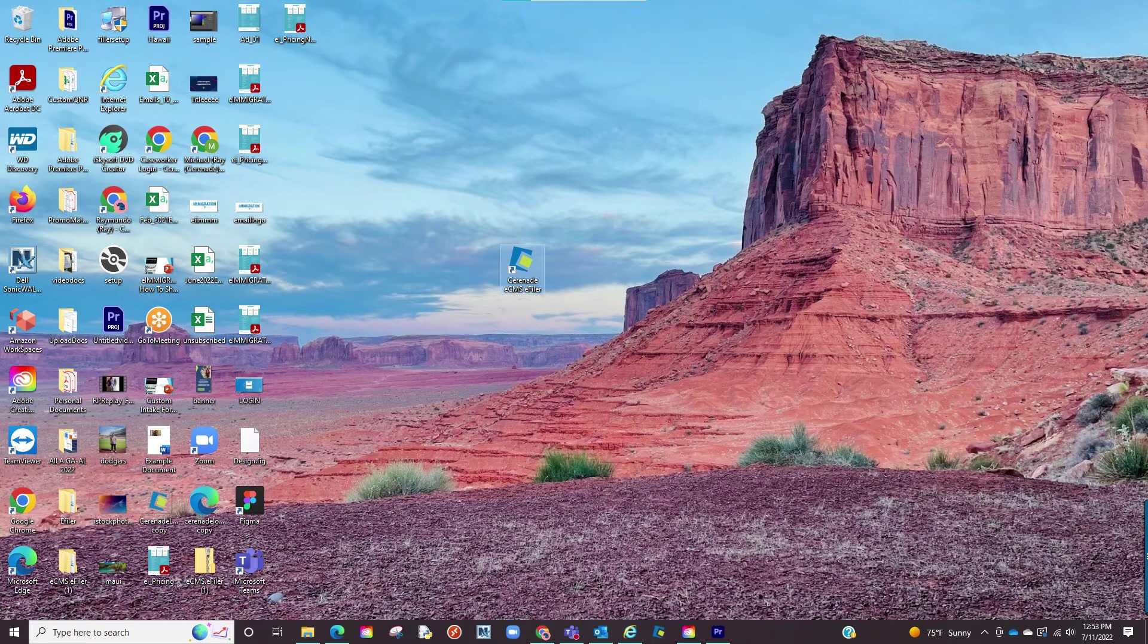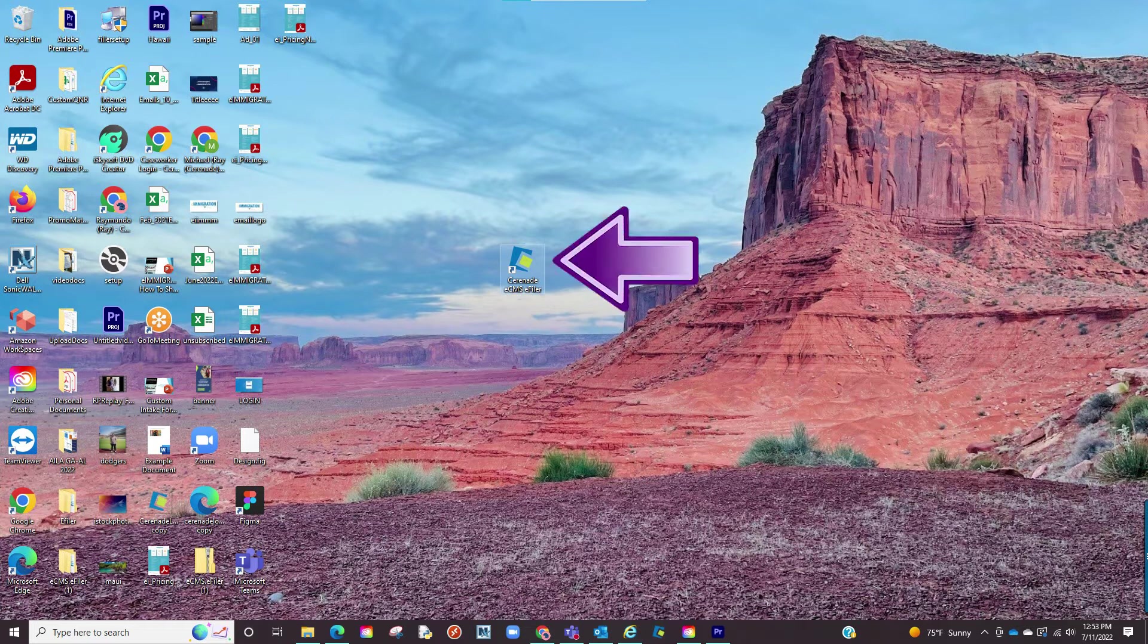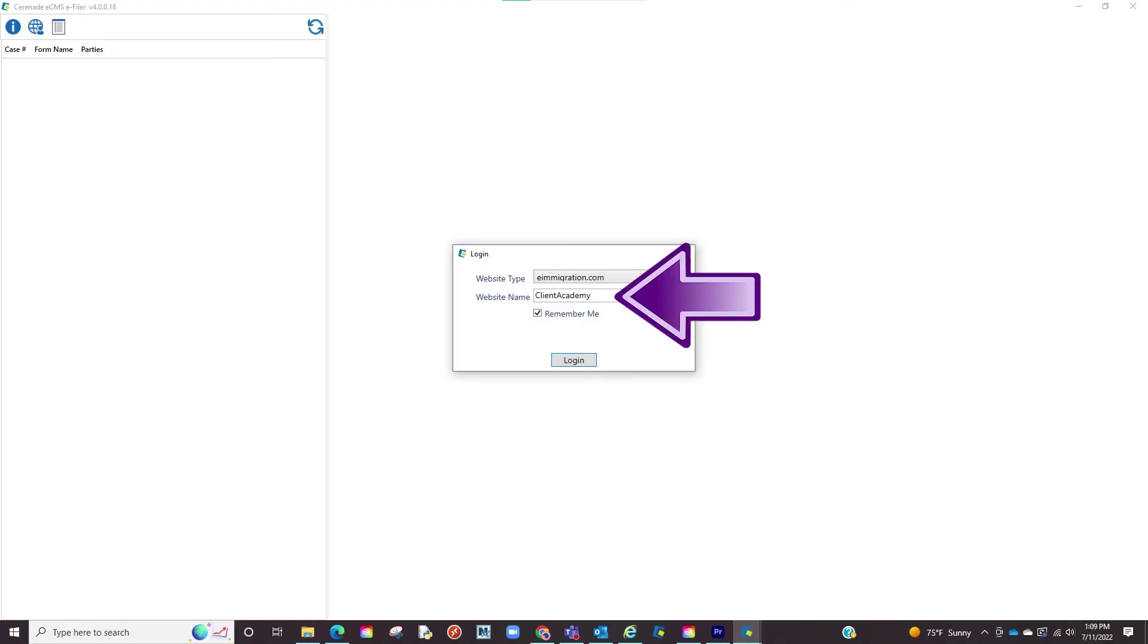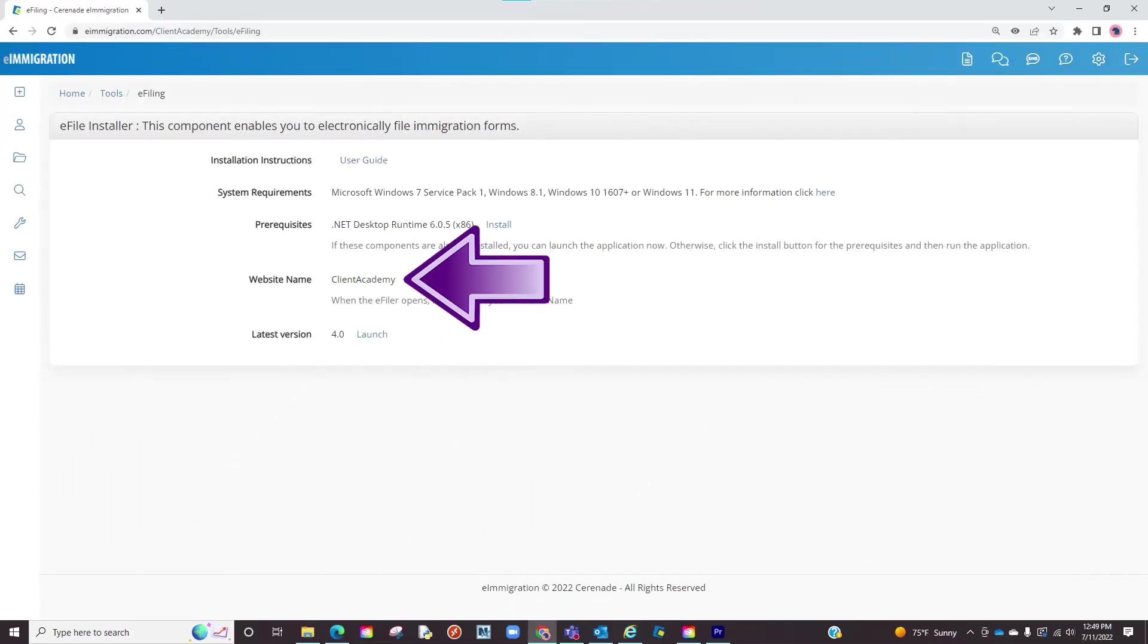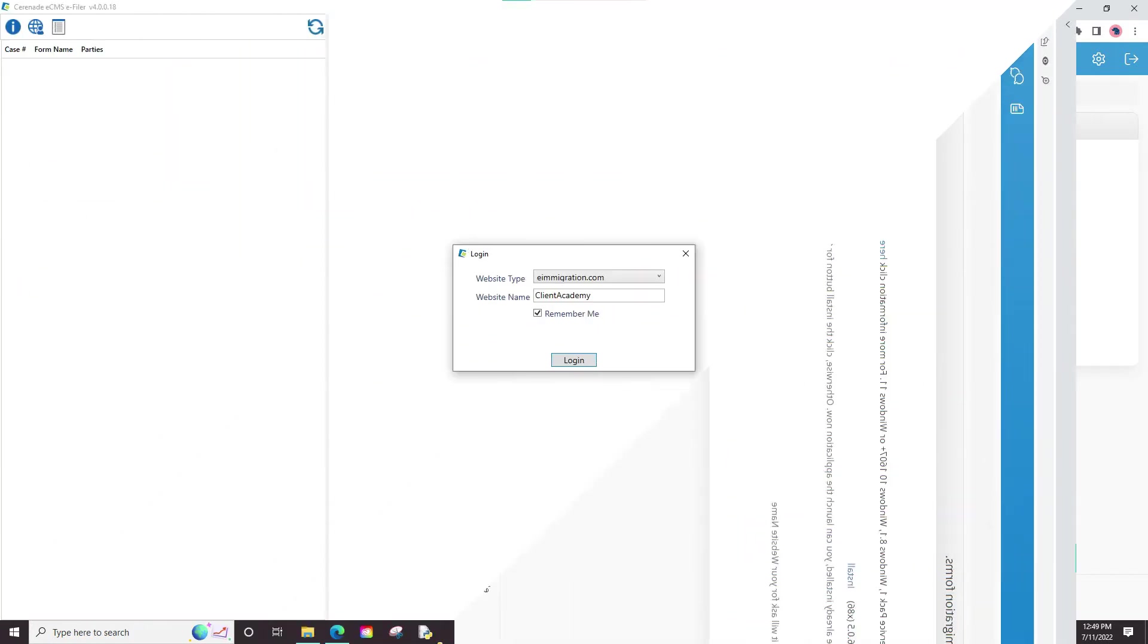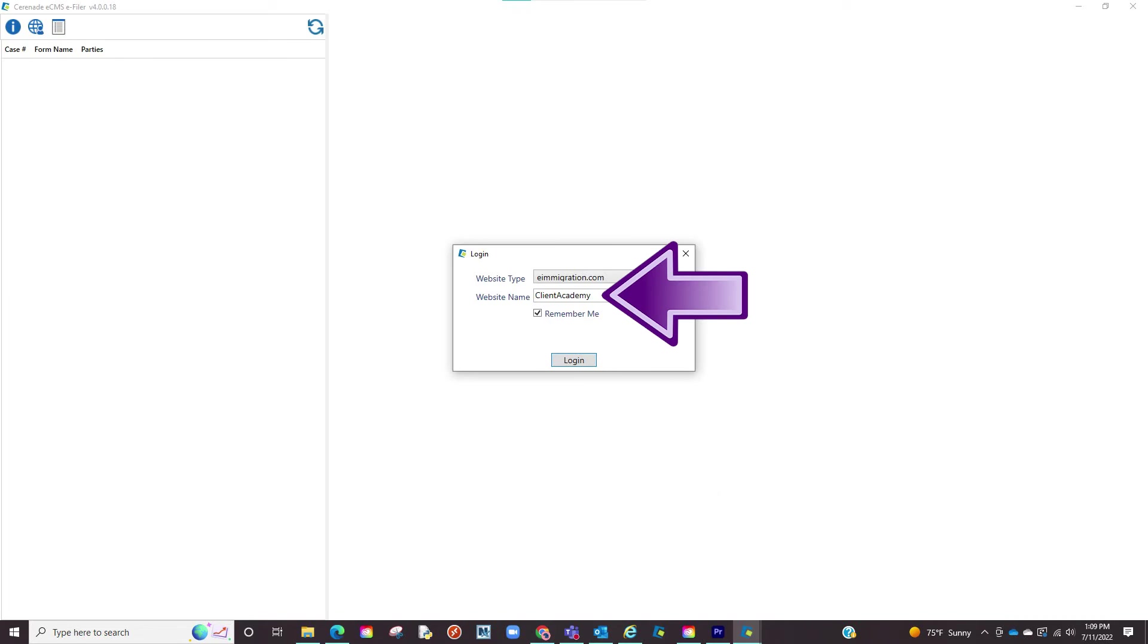If you do not have our eFiling application open locate it on your computer and open it. You will first be asked to enter your website name. This is a distinct URL given to your account. This information can be found in the area where we downloaded our eFiler. You will see it there. Copy it and paste it onto the eFiler.